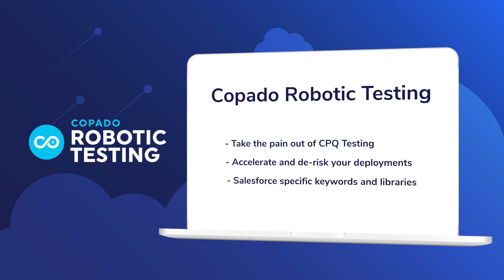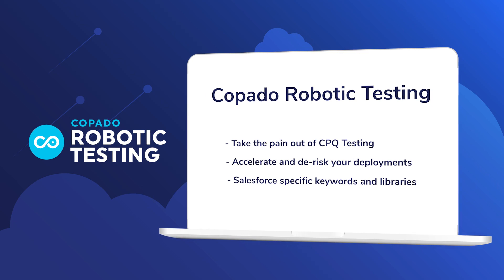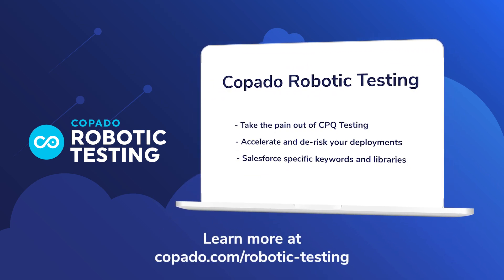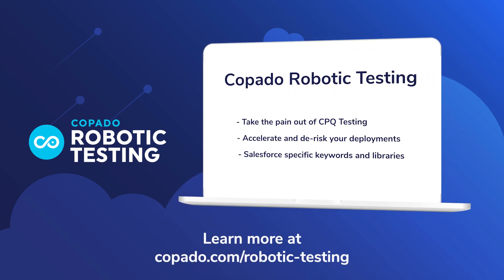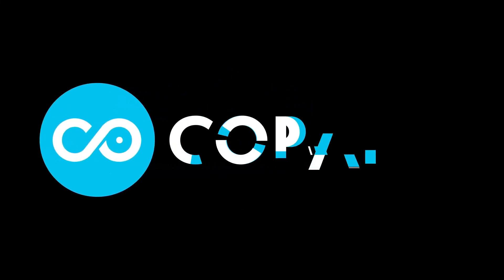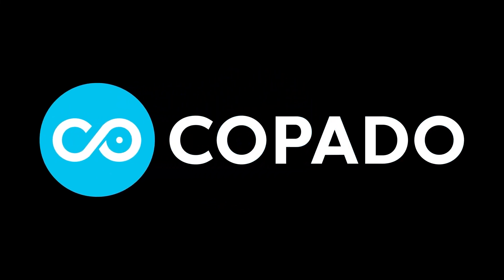Copado's Salesforce-specific keywords and libraries are simple to use and can automate your most complex CPQ use cases. We're just scratching the surface. There's so much more value you can get with Copado Robotic Testing. Please reach out if you'd like to see a personalized demo.